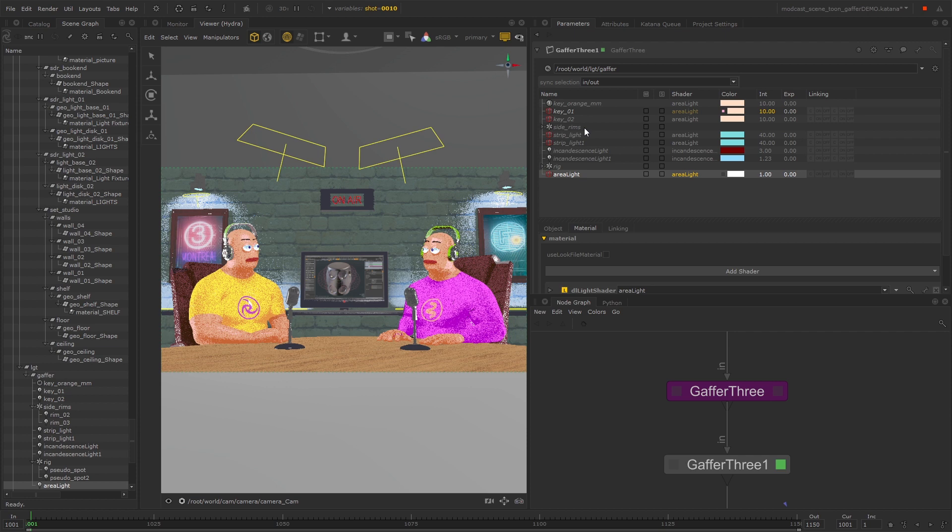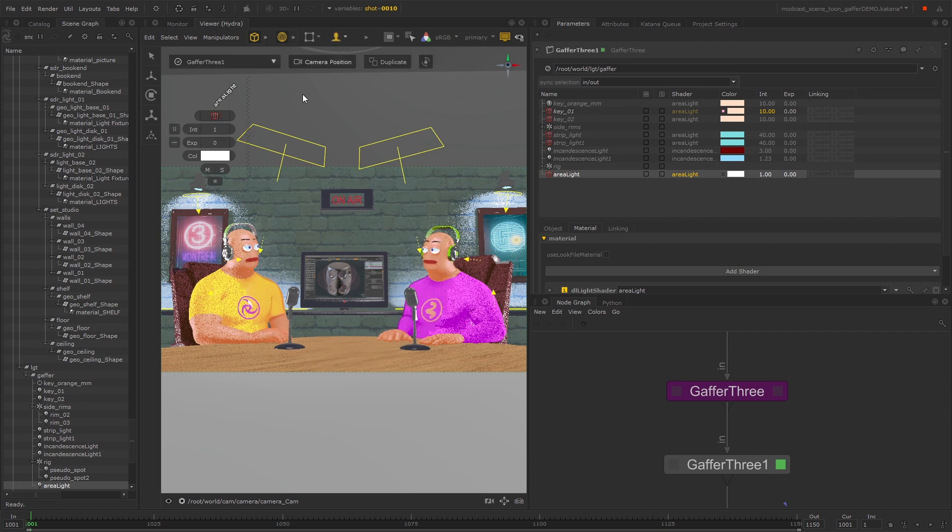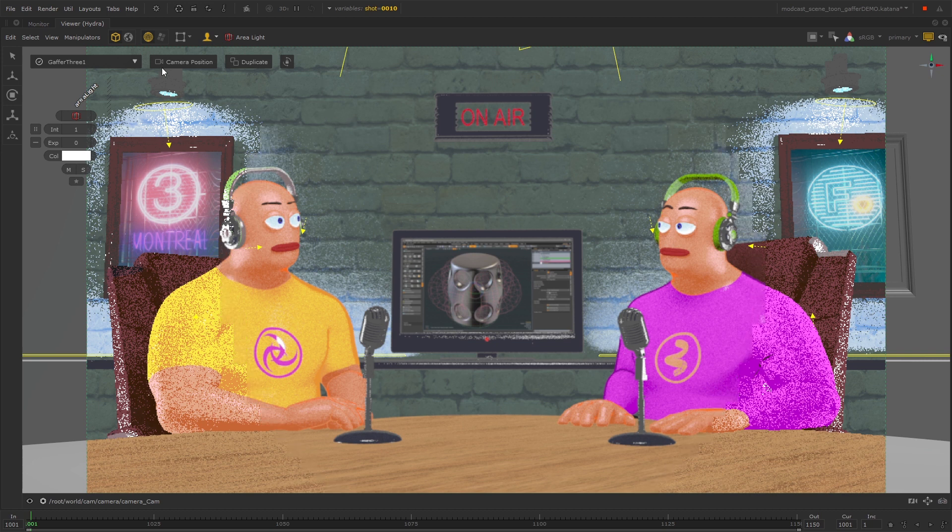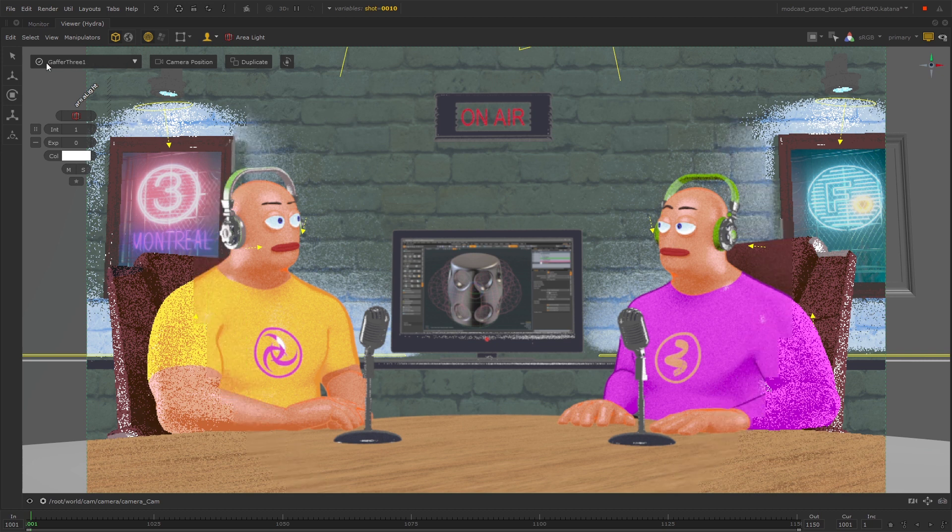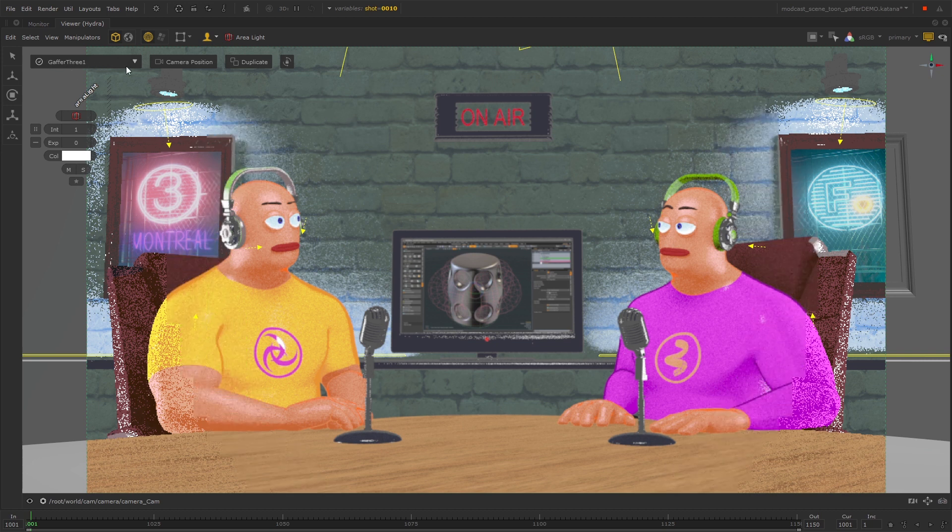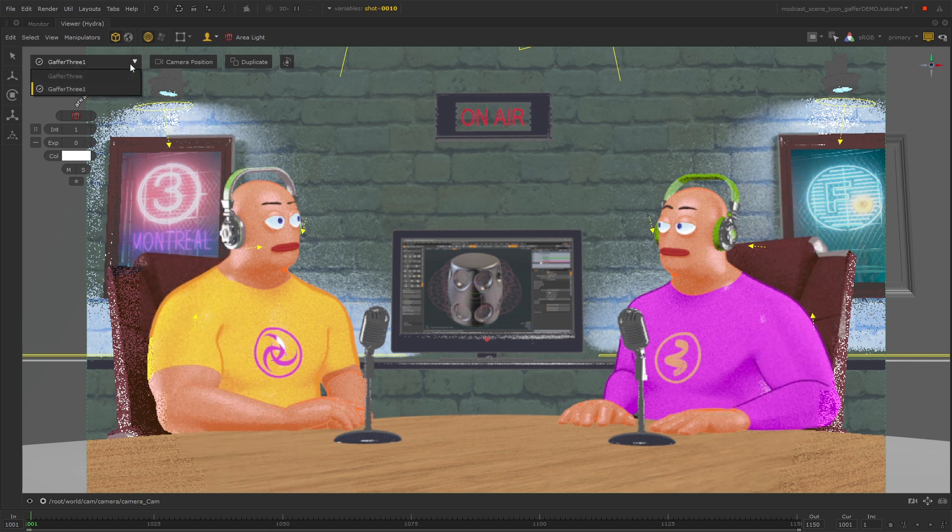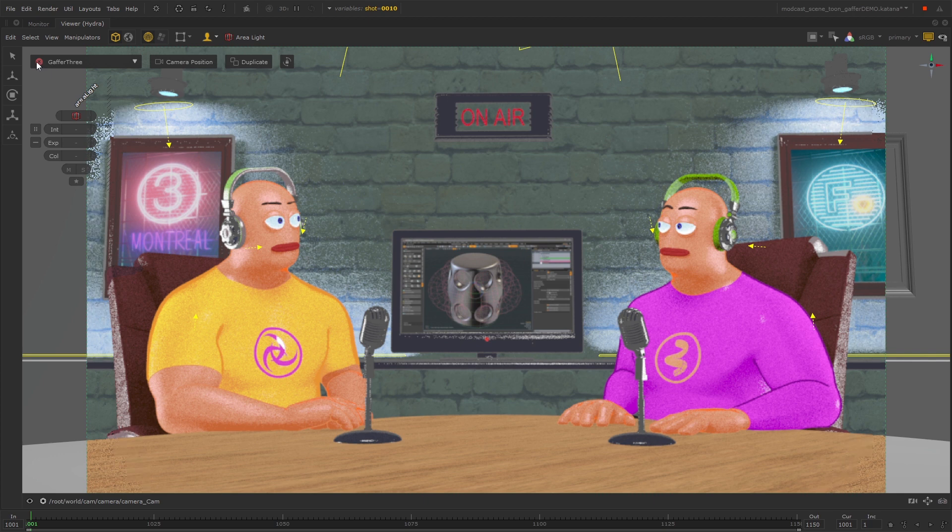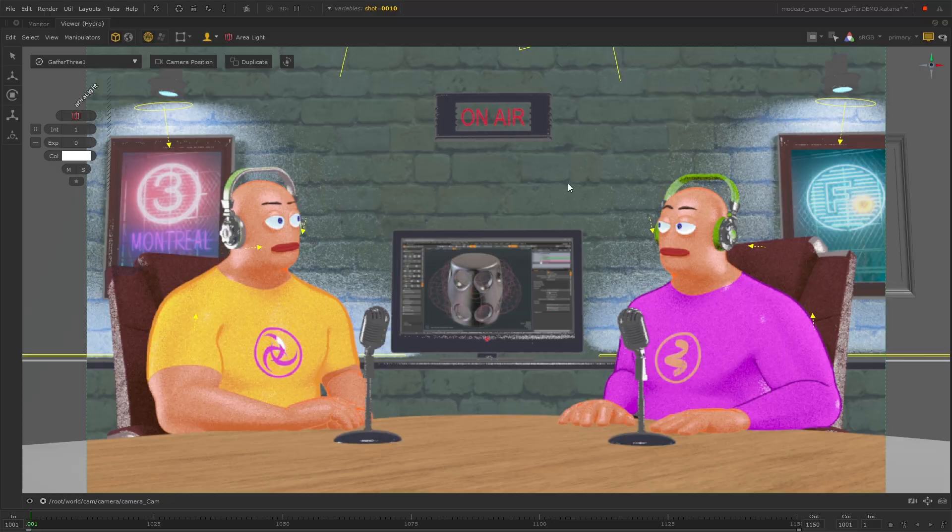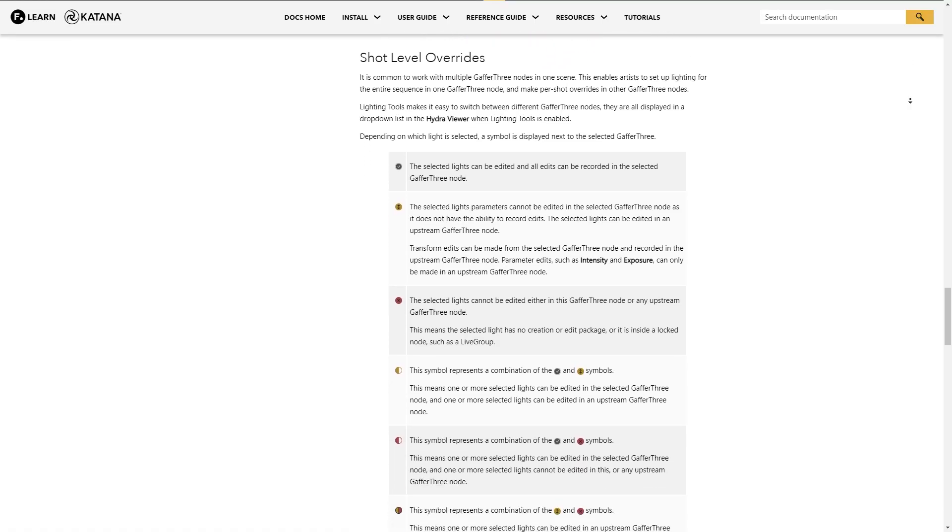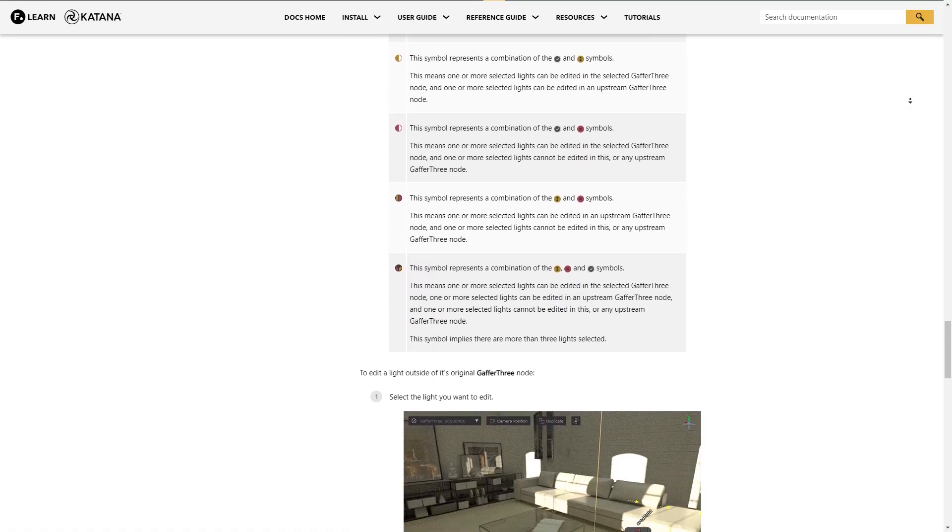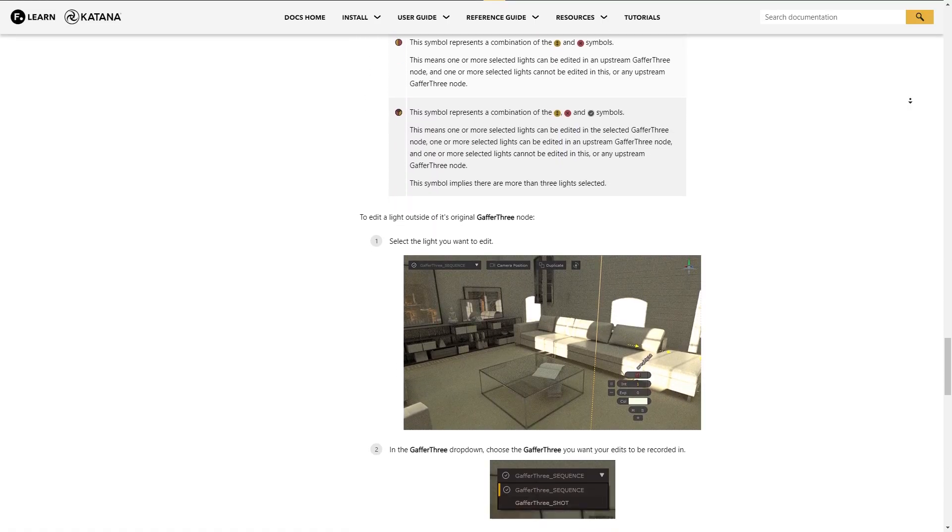If you're using the lighting tools in the Hydra viewer, you can choose which Gaffer 3 to create lights under using the dropdown. This dropdown will also tell you if you're able to edit a selected light in the current Gaffer 3 selection, and there is a full breakdown of this in the lighting tools documentation online.